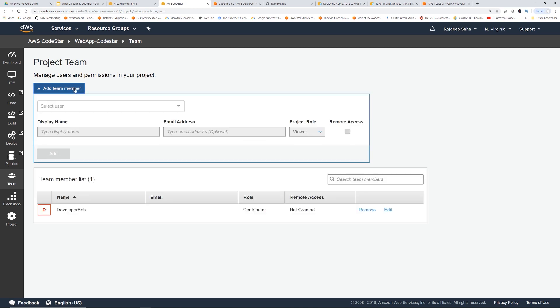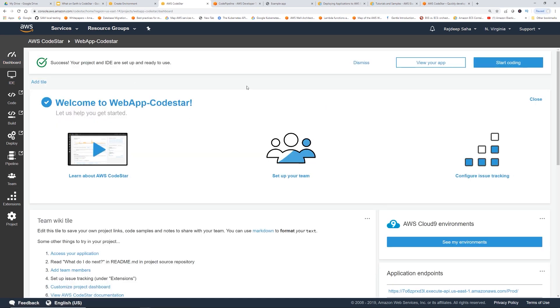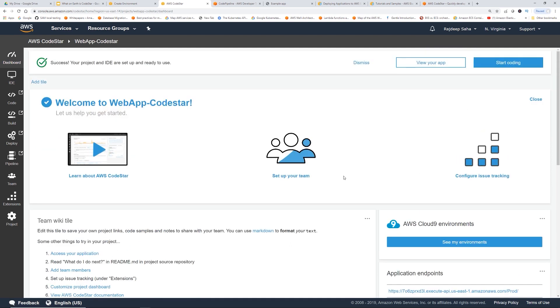I can add another team member. How about developer Tina? Maybe she's just a viewer for this one. You add all that. It's pretty convenient. Let's go back to dashboard and let's go to the most fun stuff.